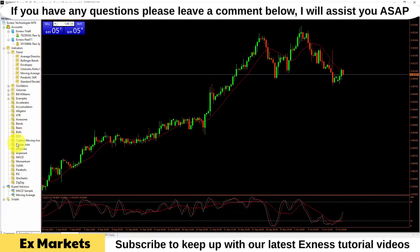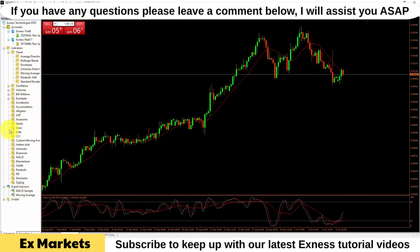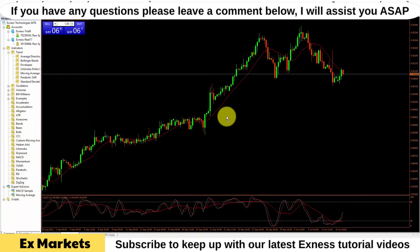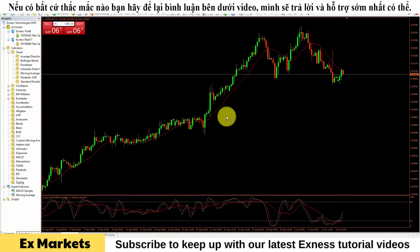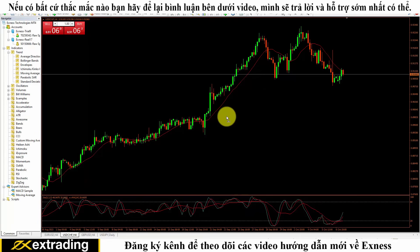The way to use these new indicators or trading robots is similar to the default ones on the platform introduced in the previous section. I have now finished introducing the operations to use indicators and trading robots, as well as how to manage them on the MetaTrader 4 platform of Exynos. I hope the information provided is useful to you. Thank you for watching — don't forget to like the video, click subscribe, and hit the bell icon to receive the latest videos when the channel releases them.